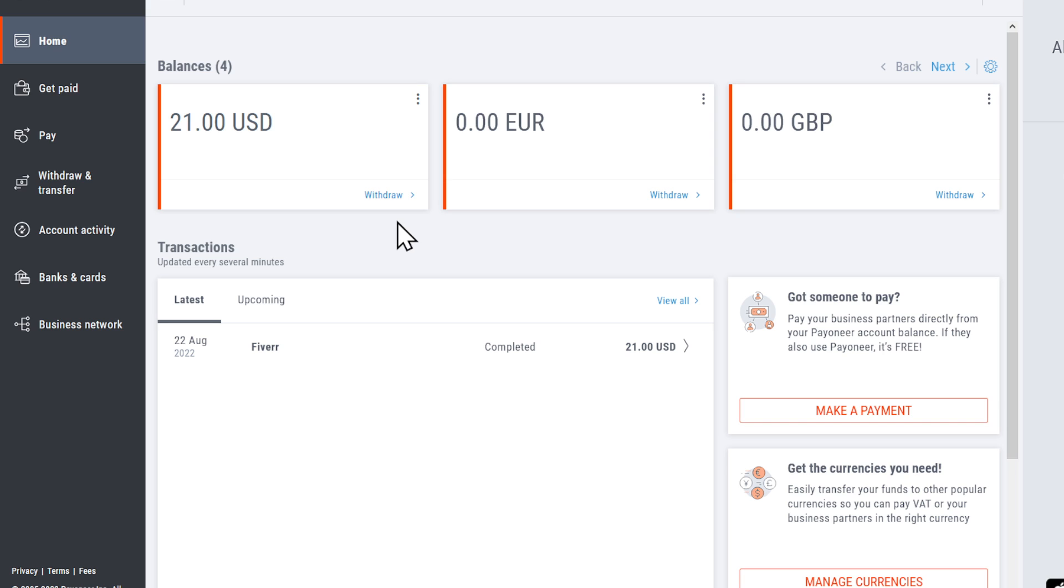To find those details, head to Pioneer.com, log into your account, and go to balances. In the balances section, click here and then click on receiving accounts.